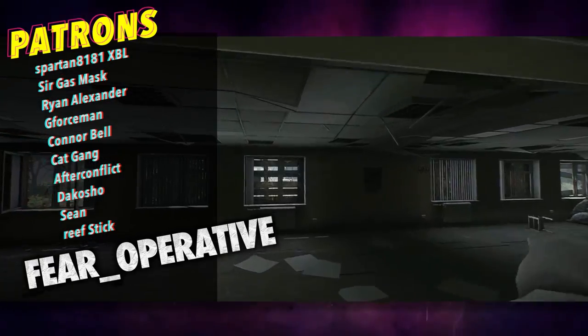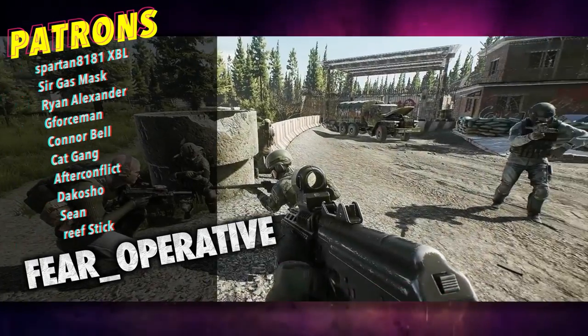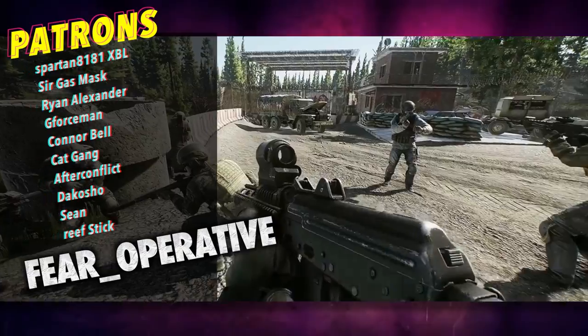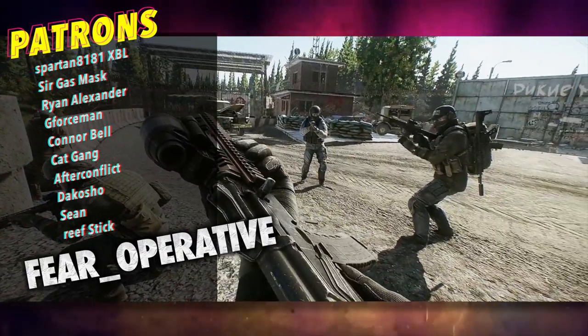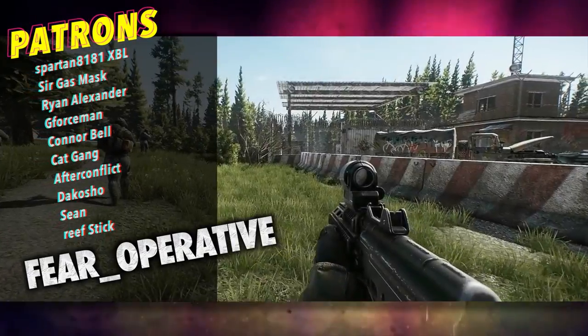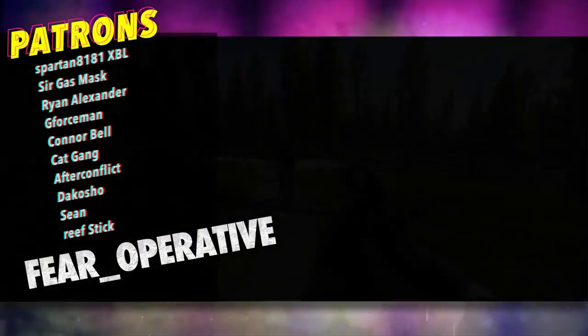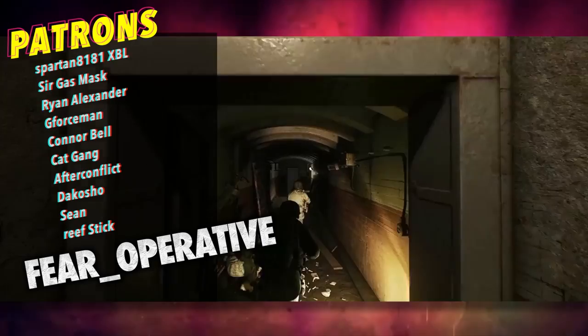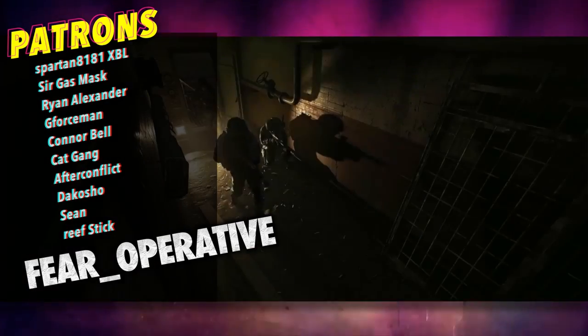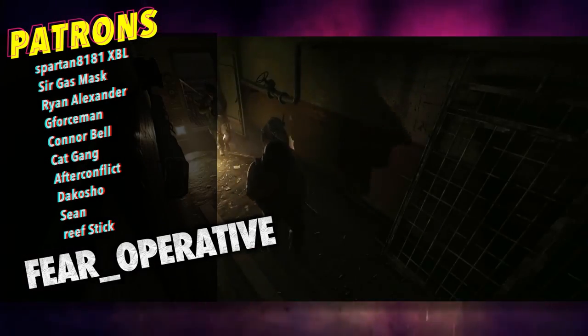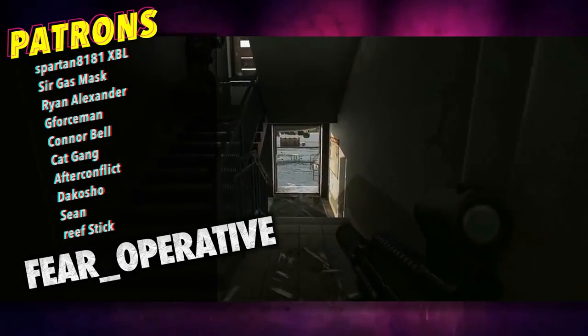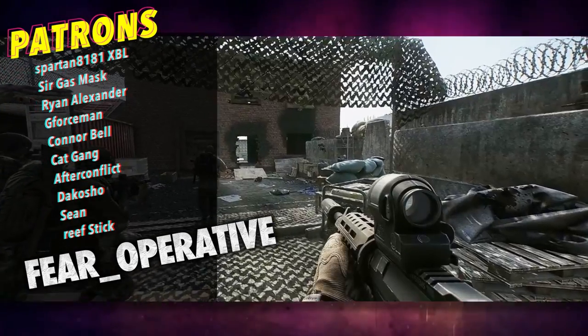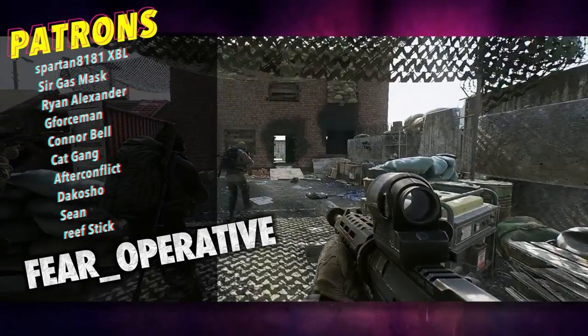Moral of the story: ASH-12 is expensive and has a lot of recoil, and Interchange still sucks. More Tarkov videos to come. Hope you enjoyed, bye.